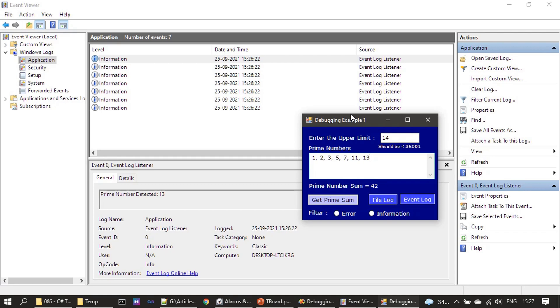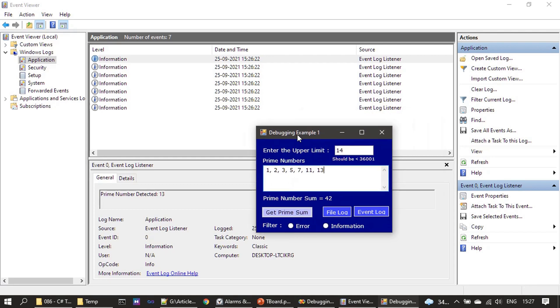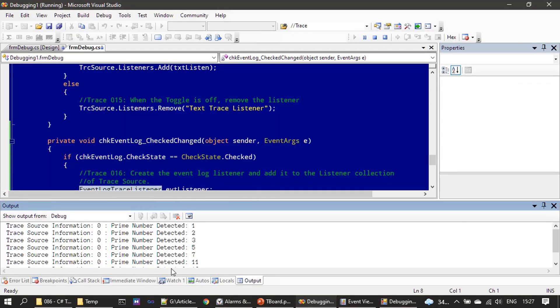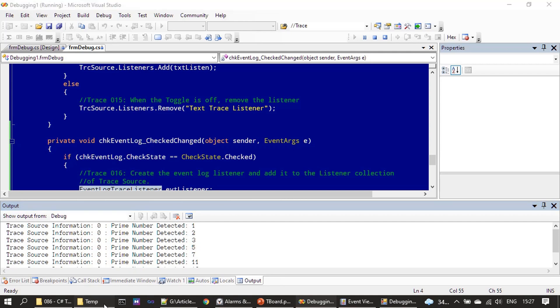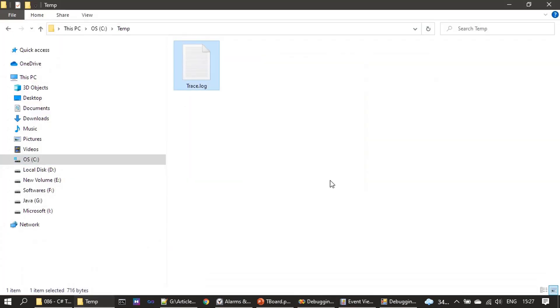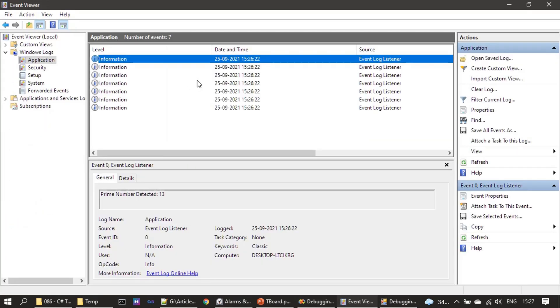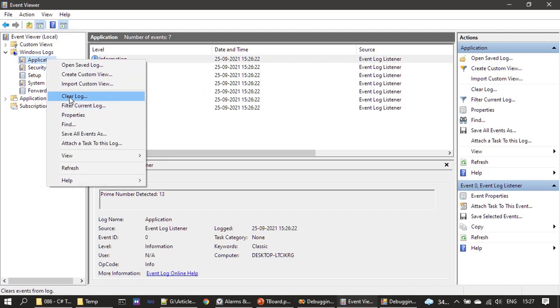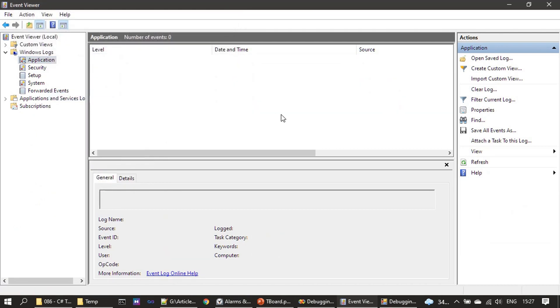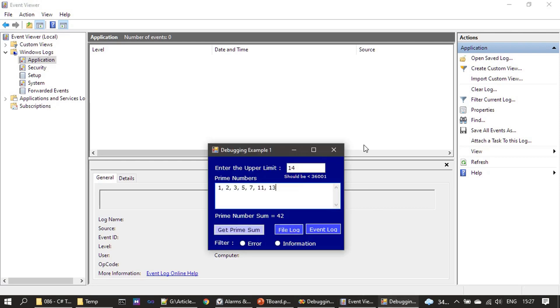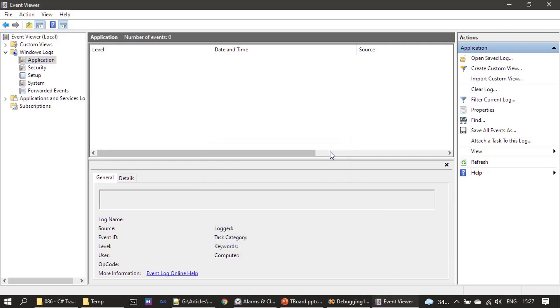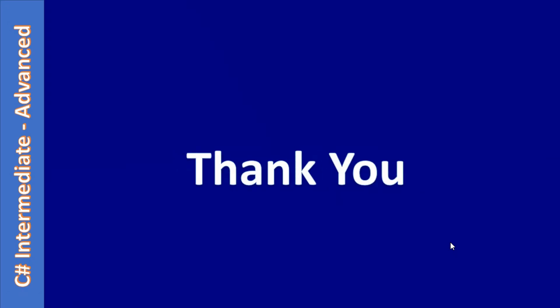Now you have an idea of how we can trace the application information to different destinations. Here you are seeing debug output window, text file, as well as Windows Event Logger. That's all here in this video. Thank you for watching. Bye!